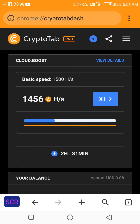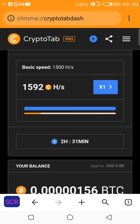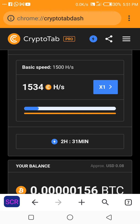Here it is. I'm actually using the pro version. CryptoTab has the light version, they have the pro, and they have the max. The max is the latest version, where you purchase a plan.